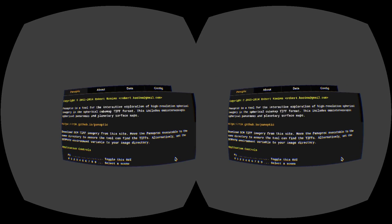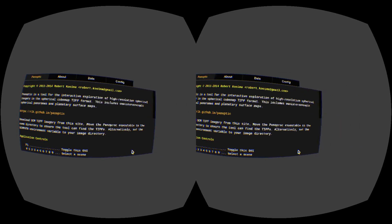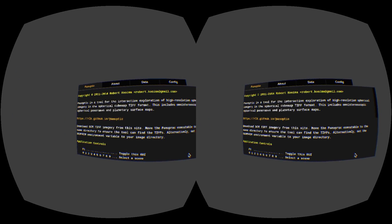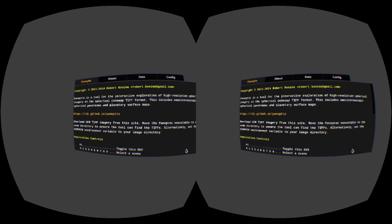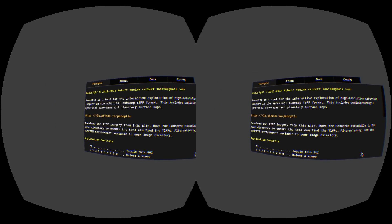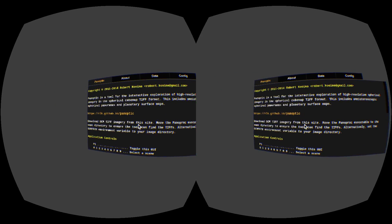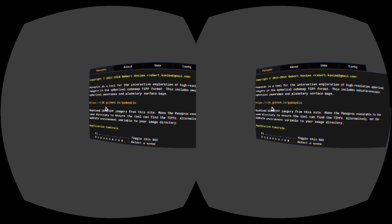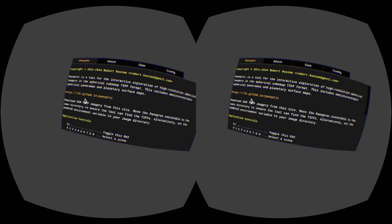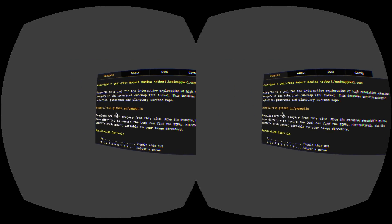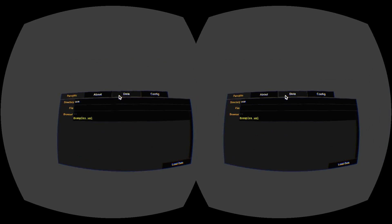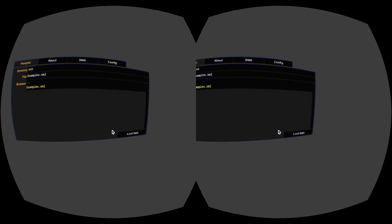Hello, Bob Kwame here, demonstrating Panoptic. Panoptic is a tool for browsing multi-gigapixel spherical images. Grab it at this website — you can download it for Windows, Mac OS, or Linux. It's open source, and all of the imagery that you're about to see is available for download.